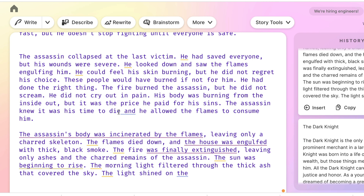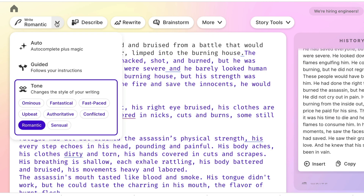I hope you can see that the text it creates is based on what you write. One of the most important things to remember with these AI tools is that you don't just click a button and out pops a novel — it has to be based on what you have written. You have to direct it, which I think is really interesting. You can also change the tone.